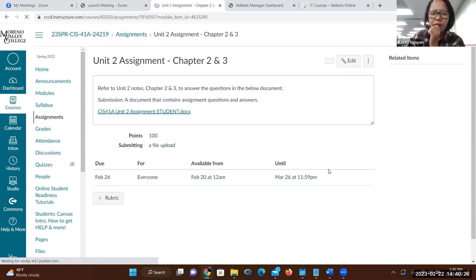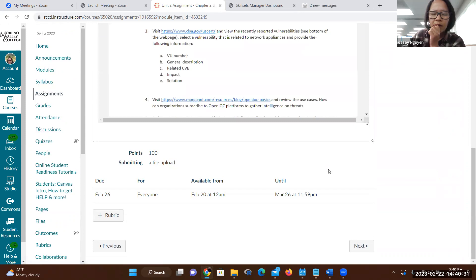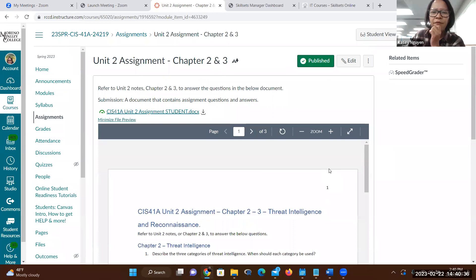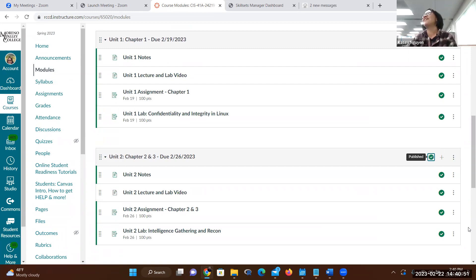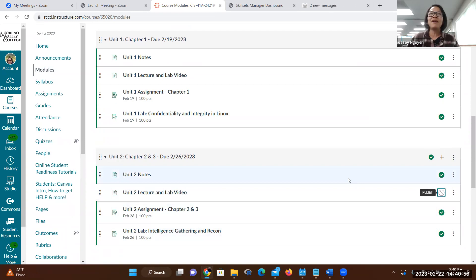I did publish it. Is it not available? I had it published. Let me see if I didn't turn on the module because sometimes that happens. User error, sorry. I thought I clicked it, but maybe I just clicked on the outside. It should work now, I'm sorry.